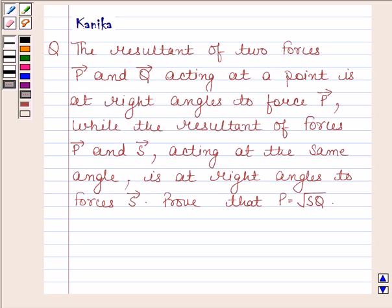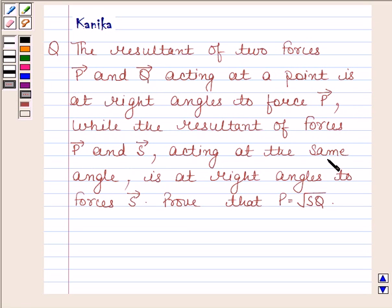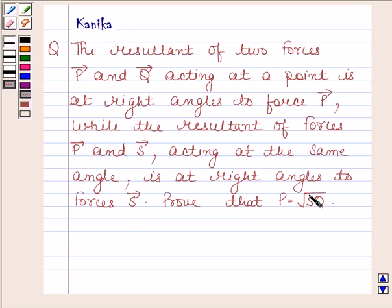Hi and welcome to our session. Let us discuss the following question. The question says the resultant of two forces P and Q acting at a point is at right angles to force P. While the resultant of forces P and S acting at the same angle is at right angles to force S. Prove that P is equal to square root of S into Q.